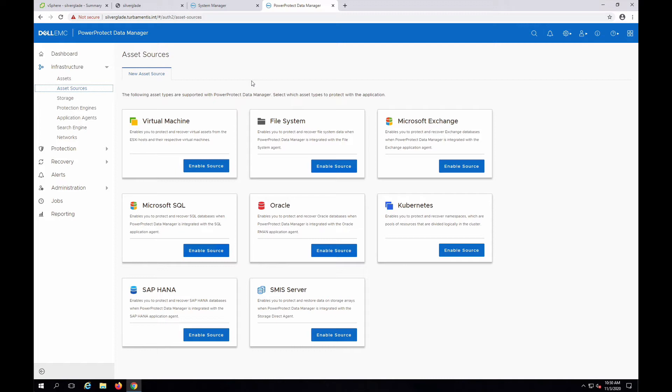You can add assets such as Exchange, Kubernetes, Oracle, file systems and others, including virtual machines, which is what I'll select for this video.